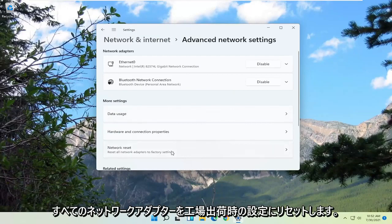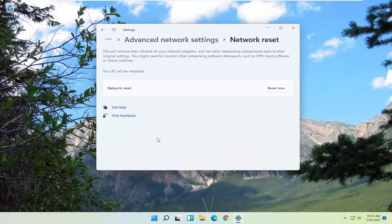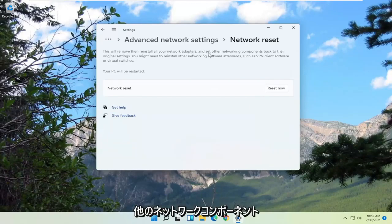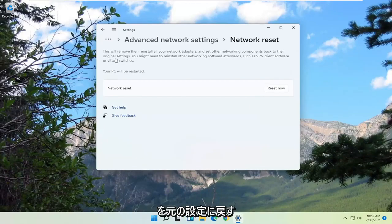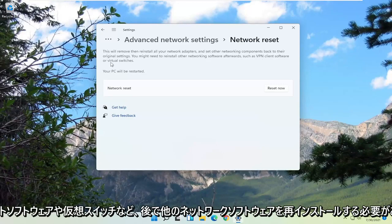Reset all network adapters to factory settings. Then where it says this will remove, then reinstall all your network adapters and set other networking components back to their original settings. You might need to reinstall other networking software afterwards, such as VPN client software or virtual switches.